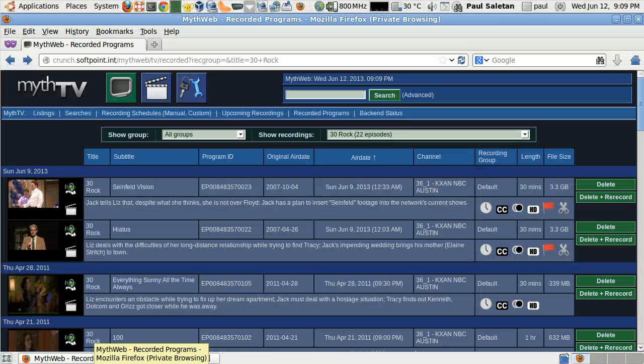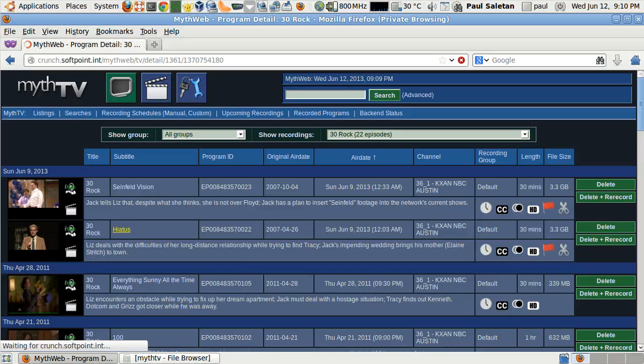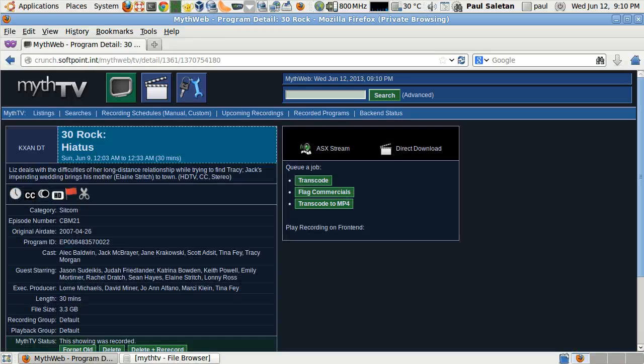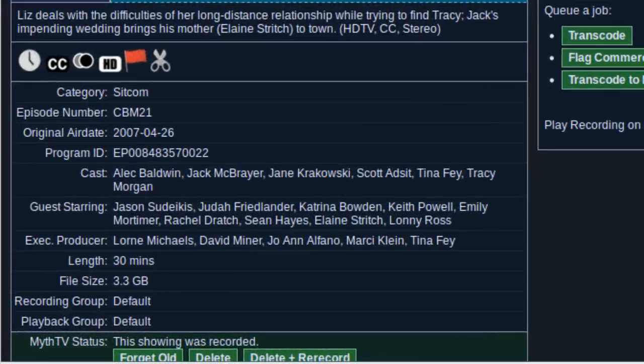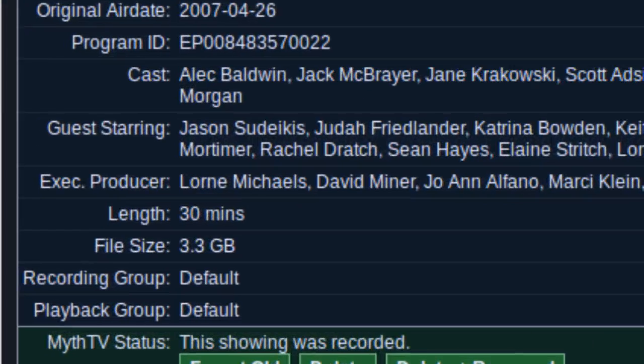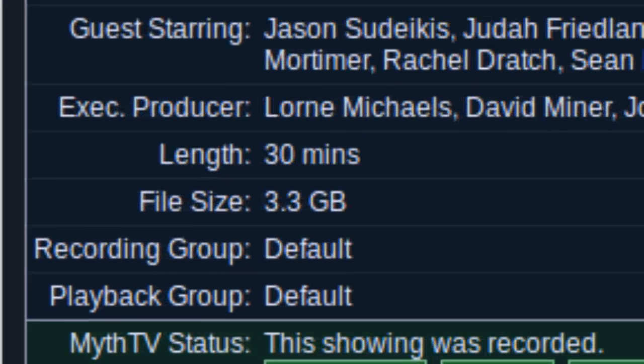But MythTV falls short when you want to retain shows on your hard drive or archive them. You only have two choices. The MPEG2 format, which is the original recording, eats up disk space quickly, 6-10 GB per hour.